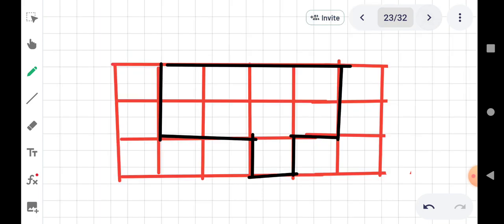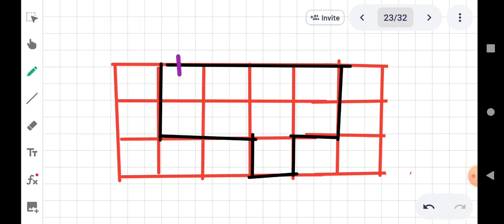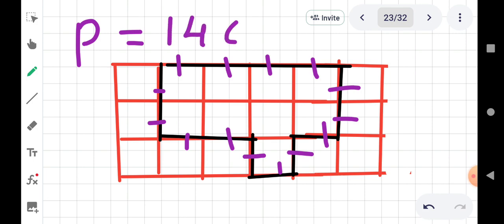चलते हैं बच्चों, और एक figure लेते हैं। यहाँ जो black figure है उसका perimeter हमें calculate करना है, और यह भी 1 cm square grid पर ही है। कहीं से भी start कर सकते हैं। Count करते हैं: 1, 2, 3, 4, 5, 6, 7, 8, 9, 10, 11, 12, 13 and 14. So its perimeter is 14 cm.